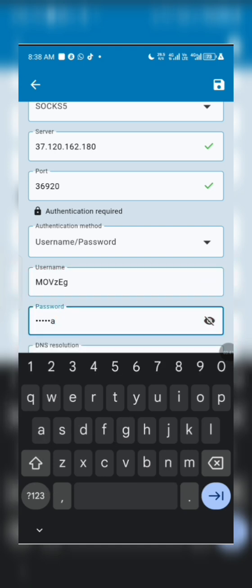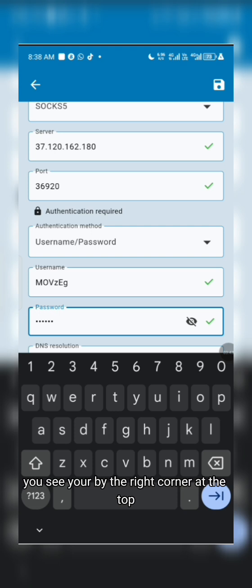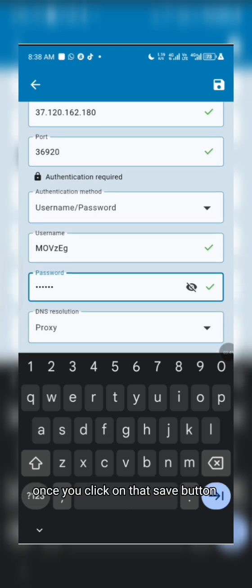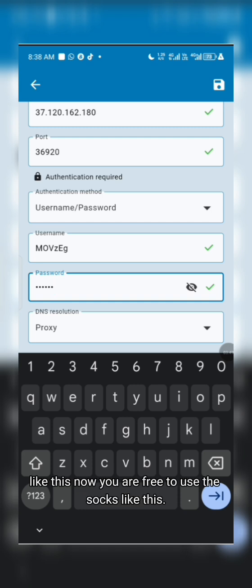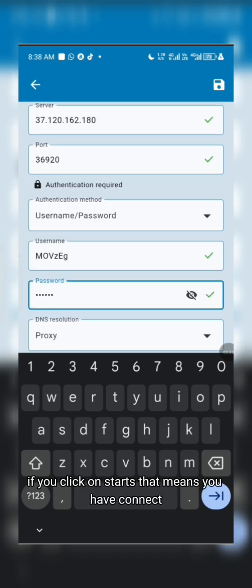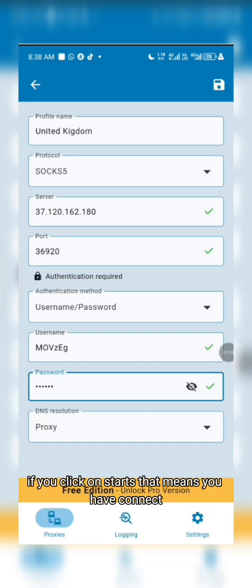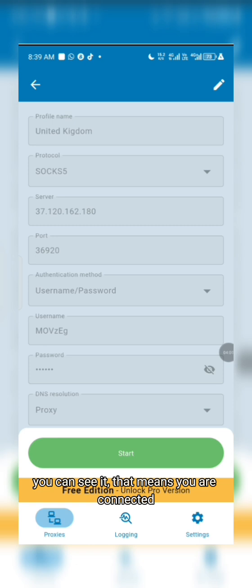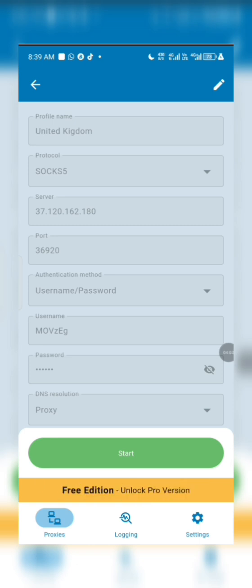In the top right corner you'll see the Save button — click on that and everything is saved. Now you are free to use the SOCKS proxy. Click on Start and that means you are connected to the proxy. You can see it — you are now connected.